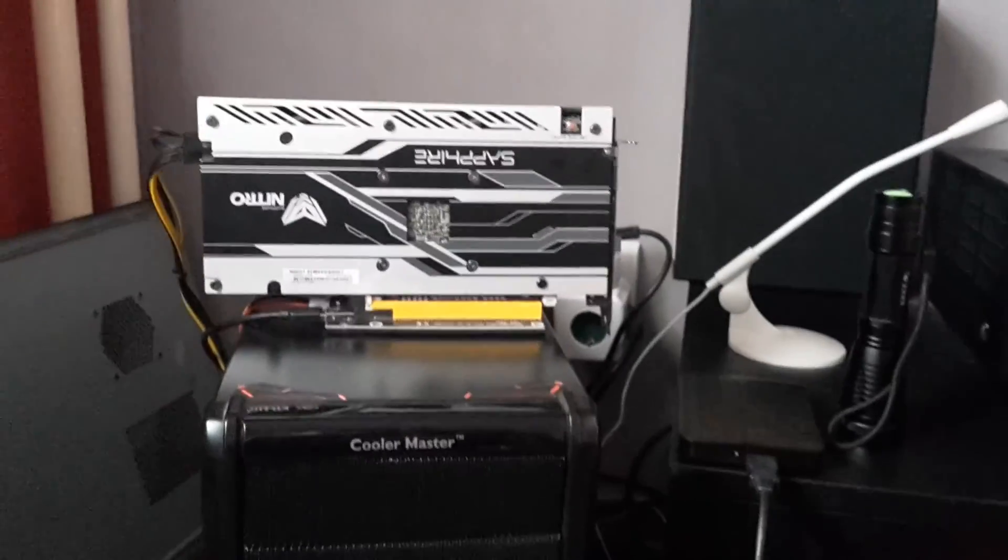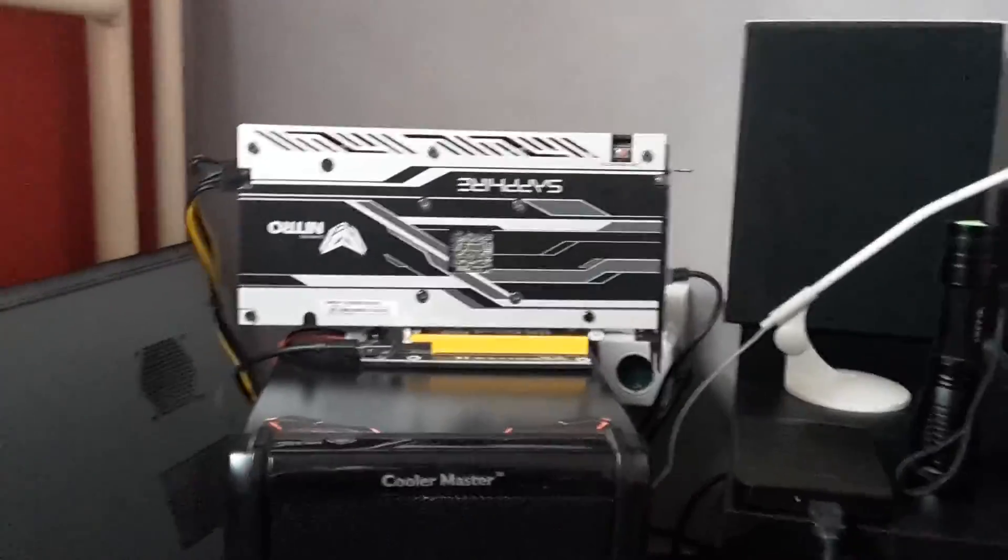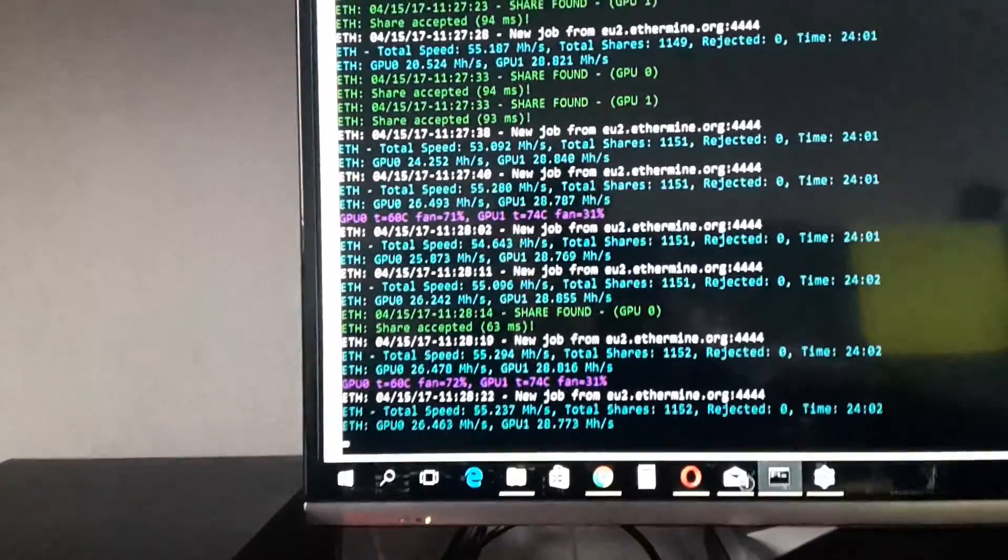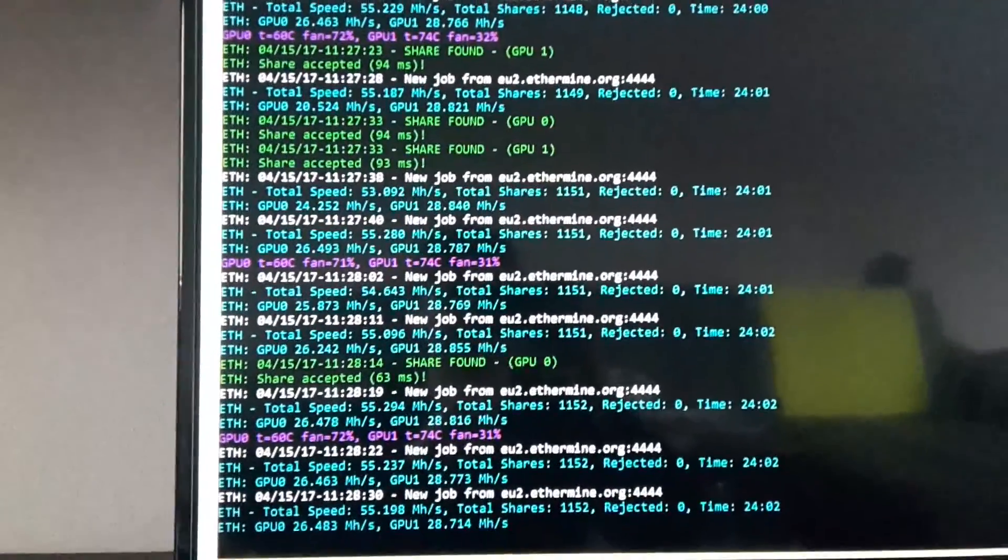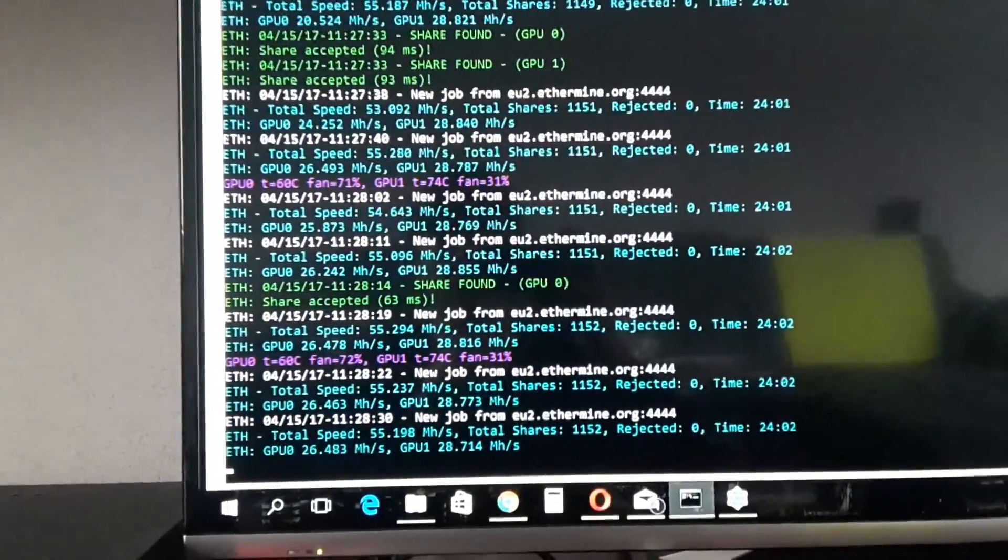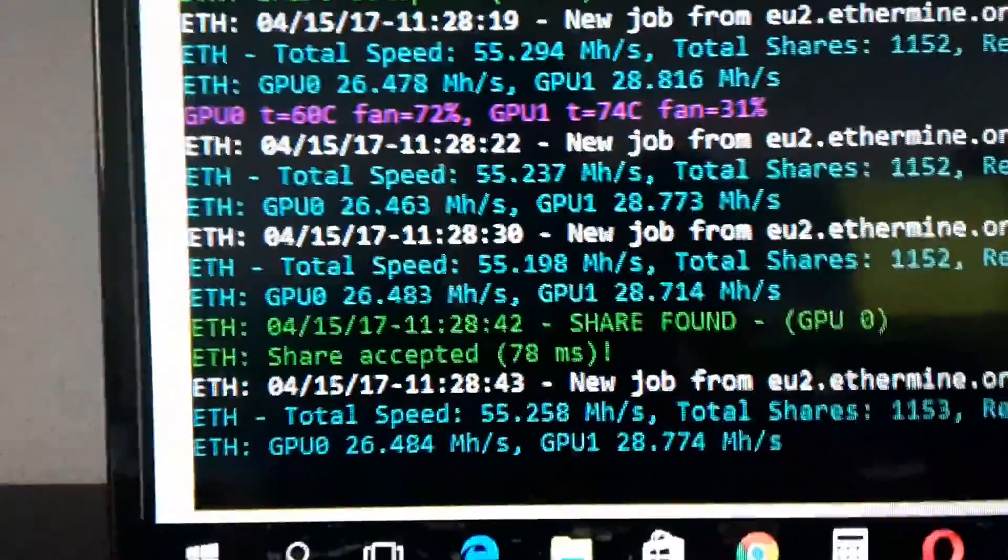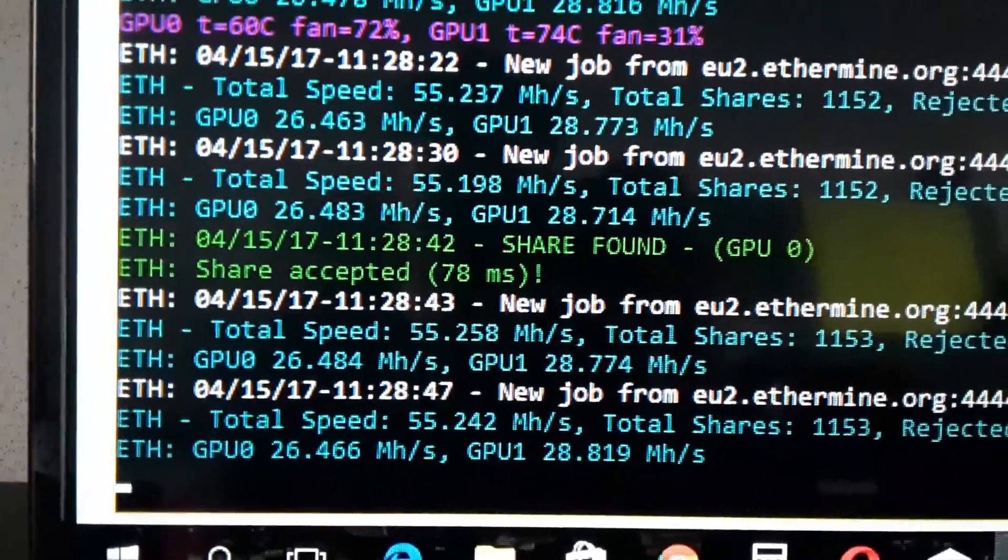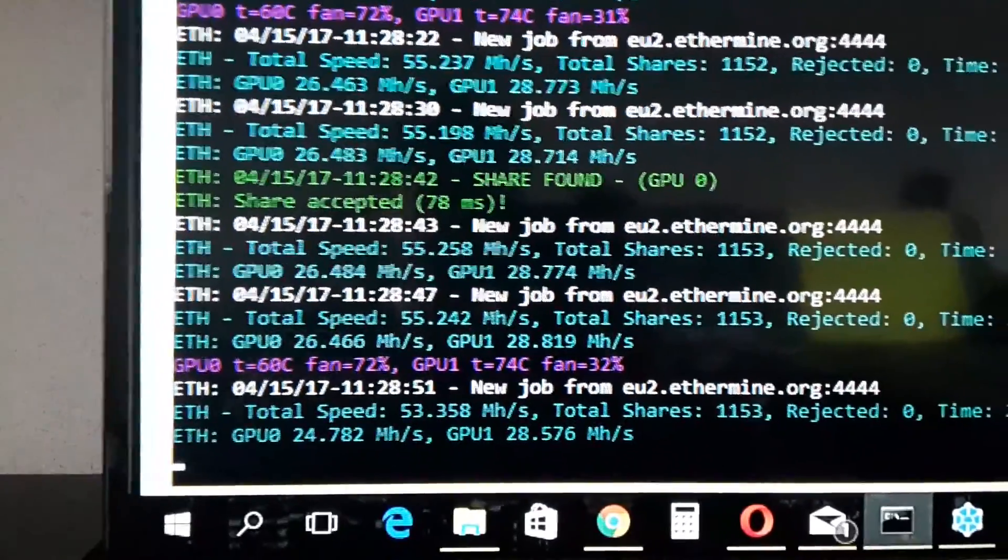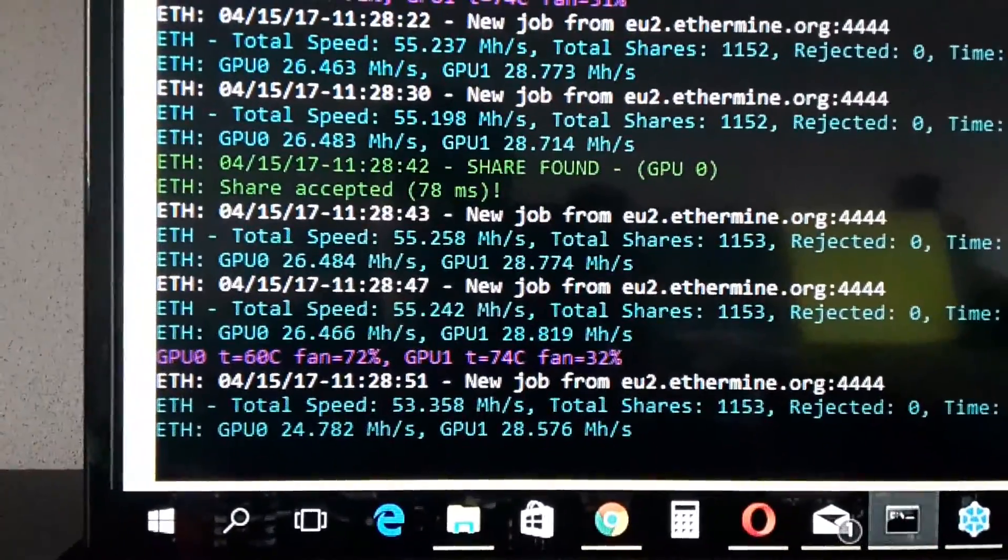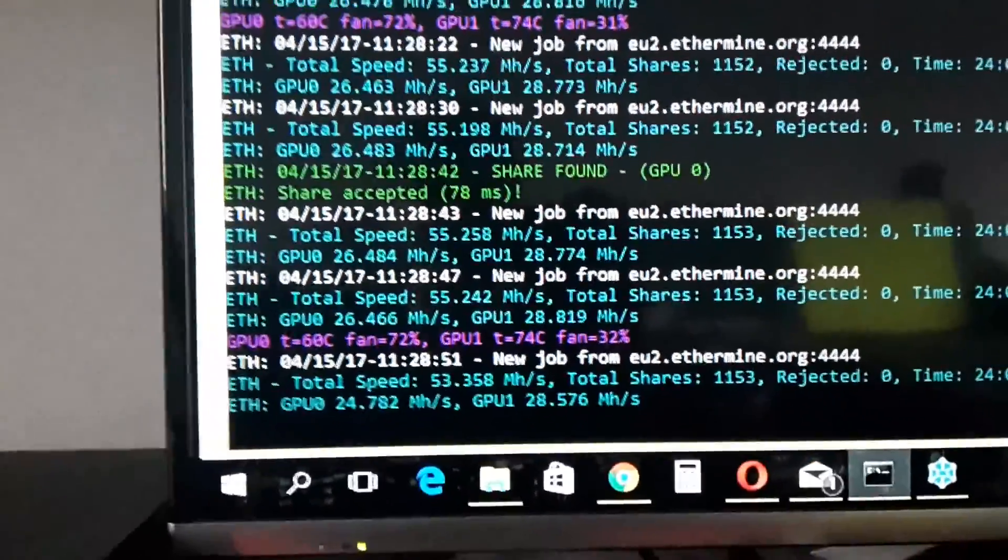So I'll show you some hash rates I made with this. Now this is Claymore, a Claymore miner, and you see I found some shares and blocks and it's pretty good. The BIOS of the two cards are modded. So that's why the hash rate is pretty high and overclocked some. I tried to go down with watts. This is probably the 55 MHz that are the best, so I'll show you this.